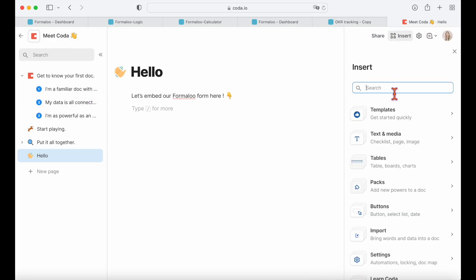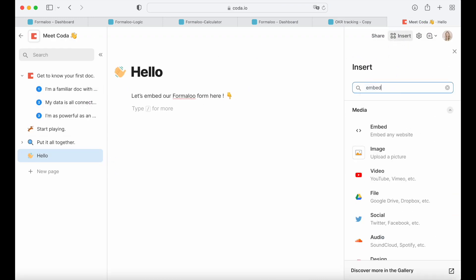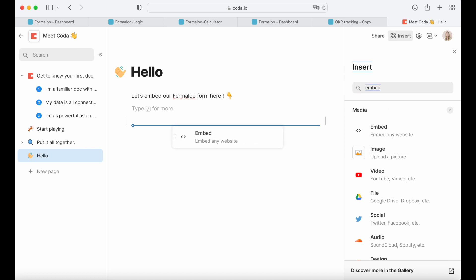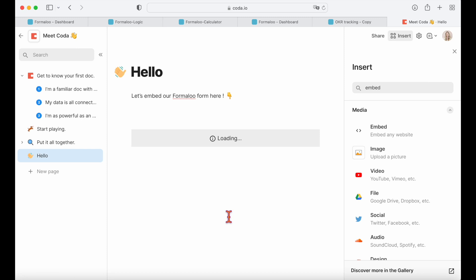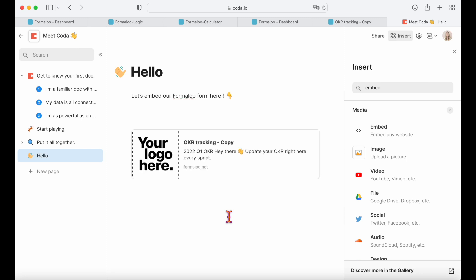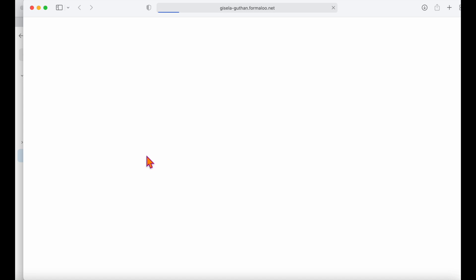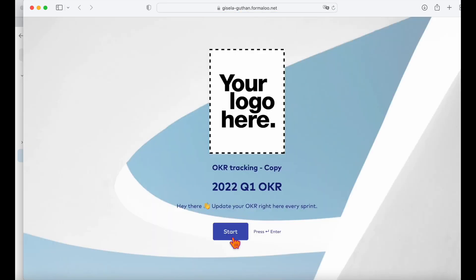Click on the insert button of your page and choose the embed option. Then paste your form's public URL here and press enter. Now we see our advanced form in the Coda doc. Click on the form to see the pages.